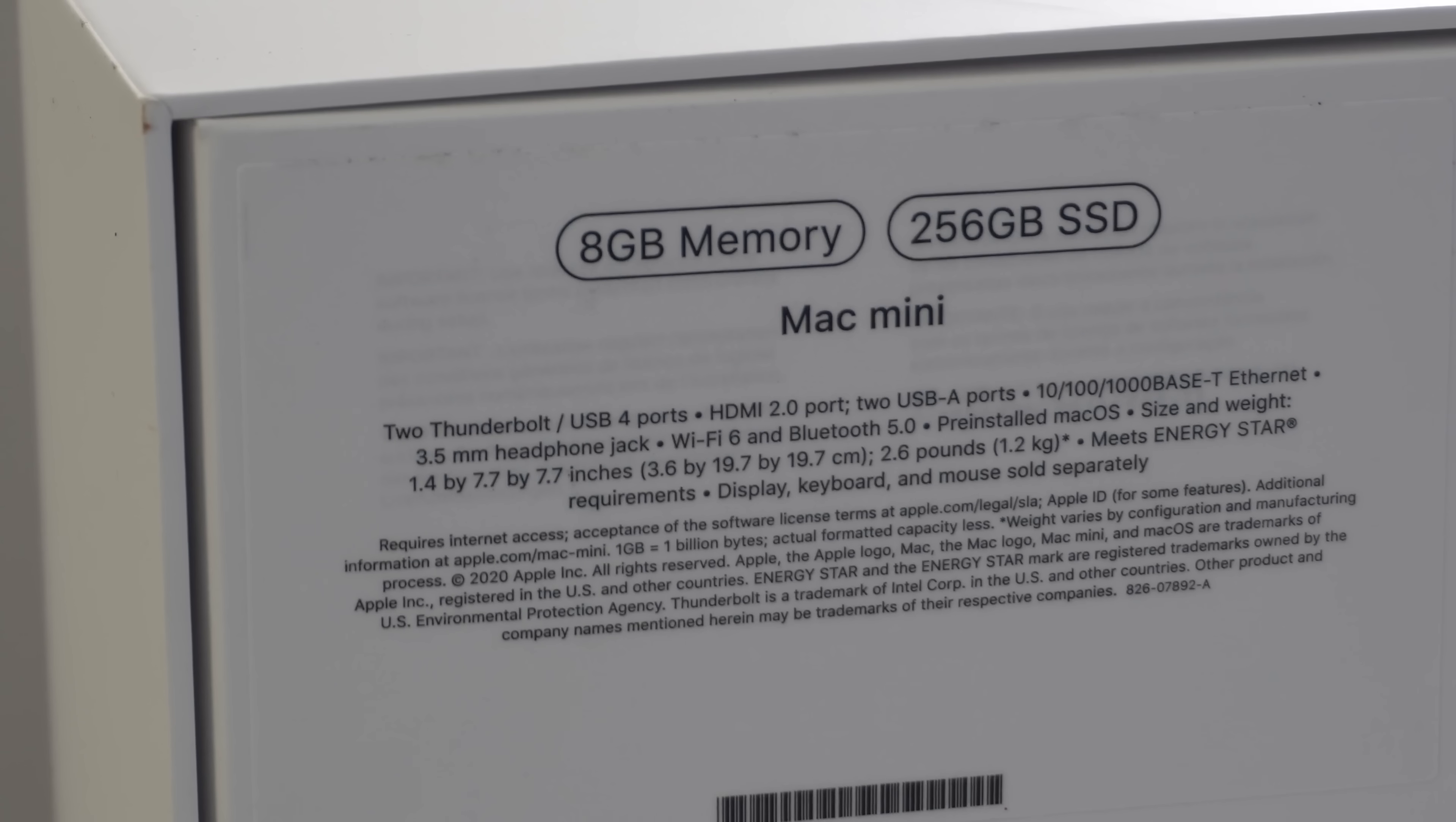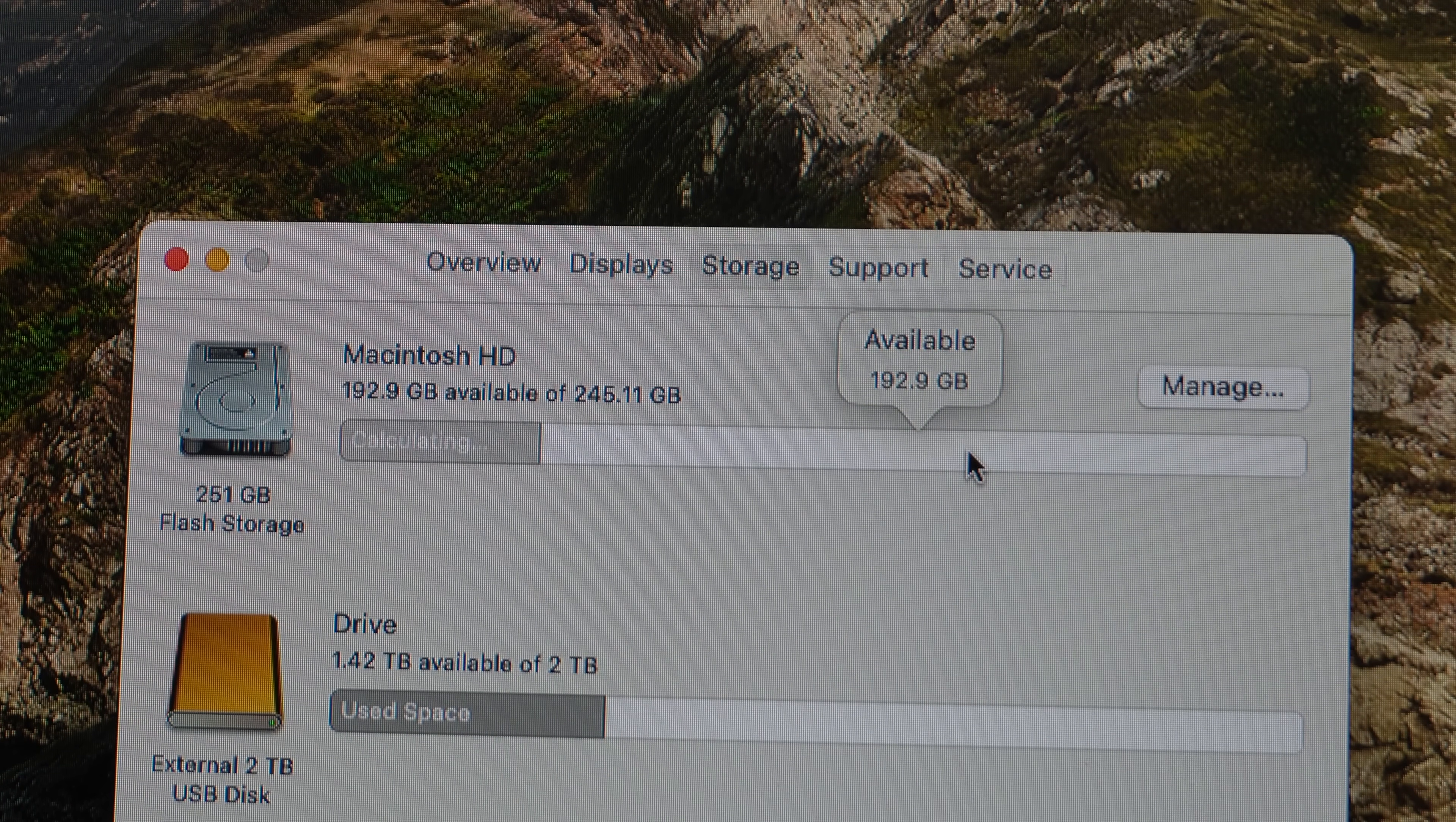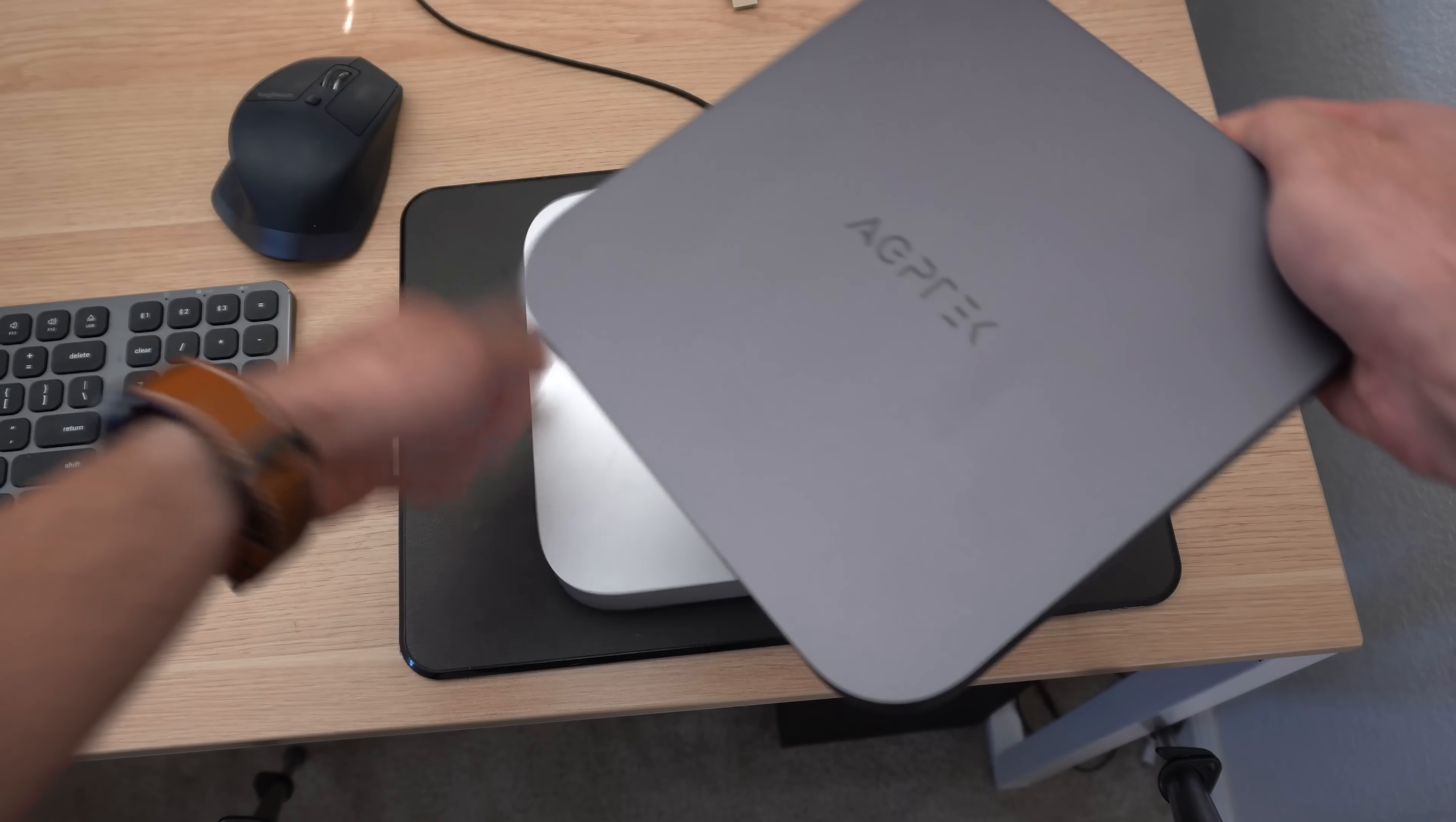My Mac Mini is the entry spec model, which comes standard with only 256 gigabytes. For the average person doing online work with few save files, this storage amount is perfectly fine. However, if you need two terabytes of internal storage and spec it out on Apple's website, it's extremely expensive. Instead of that route, I bought this dock enclosure. This thing was surprisingly inexpensive for what it's capable of doing.